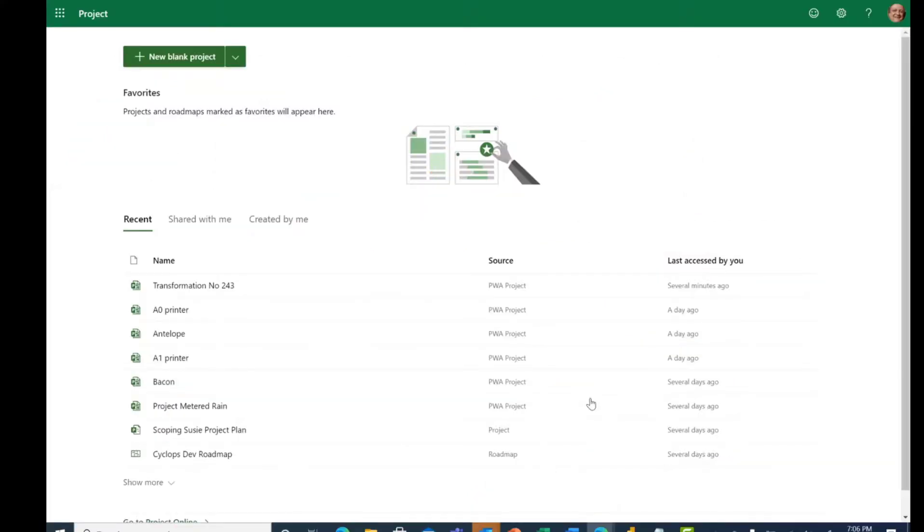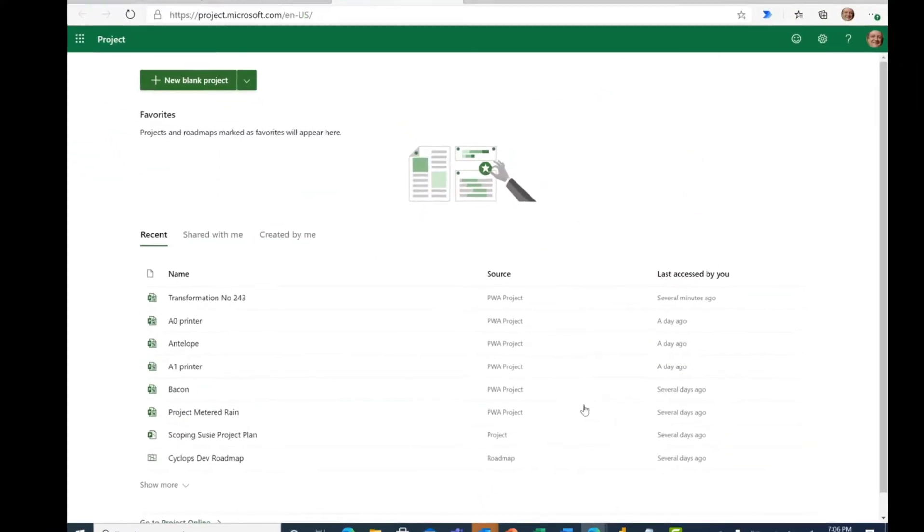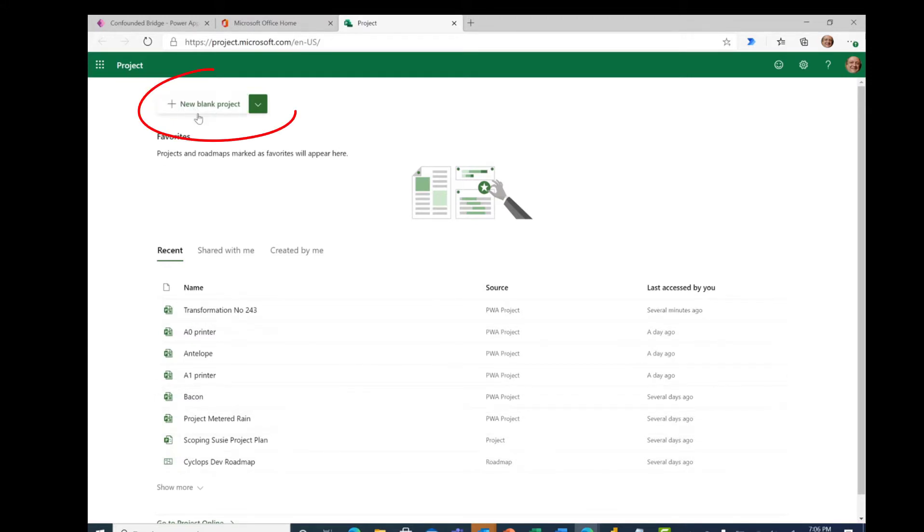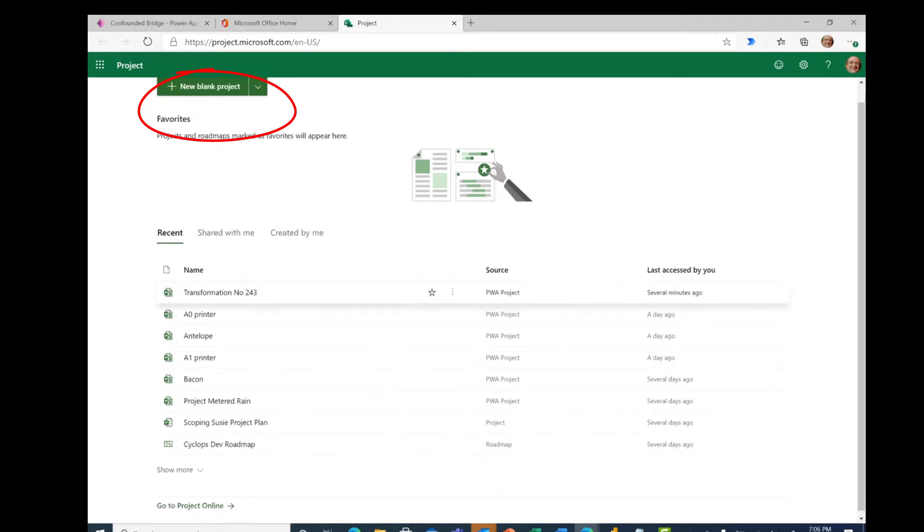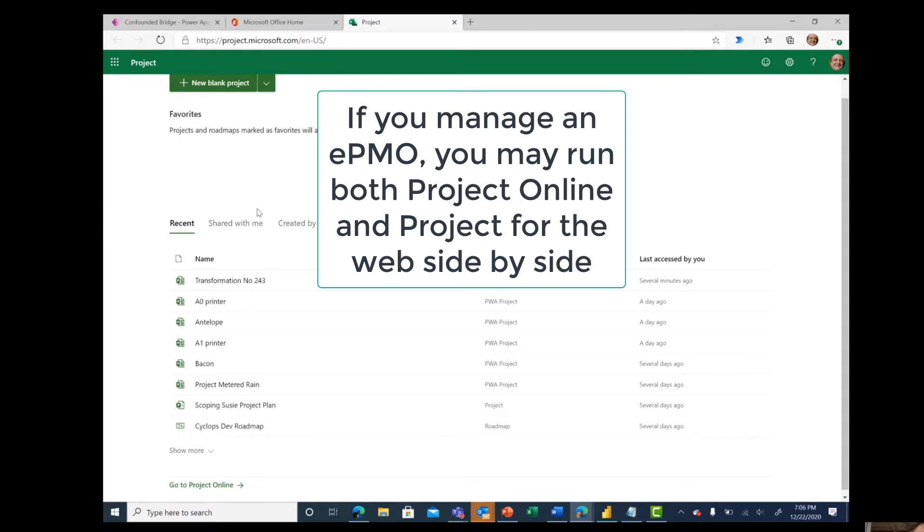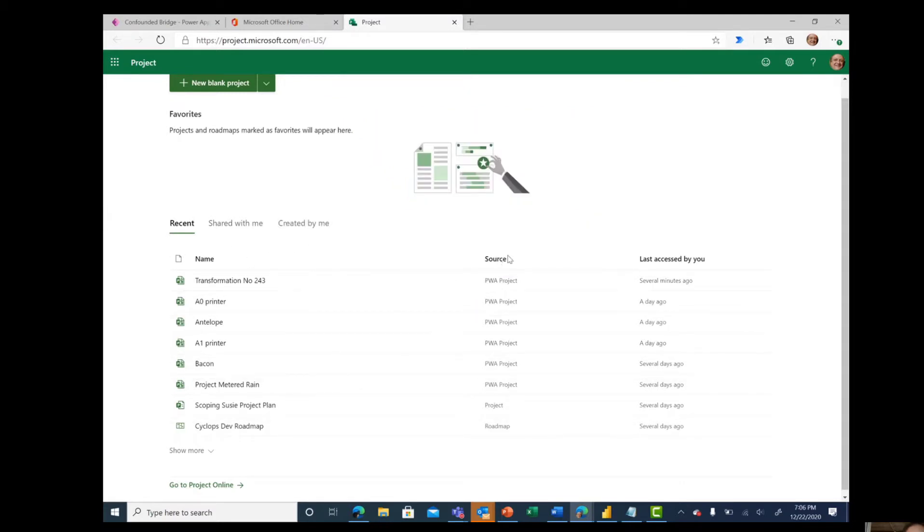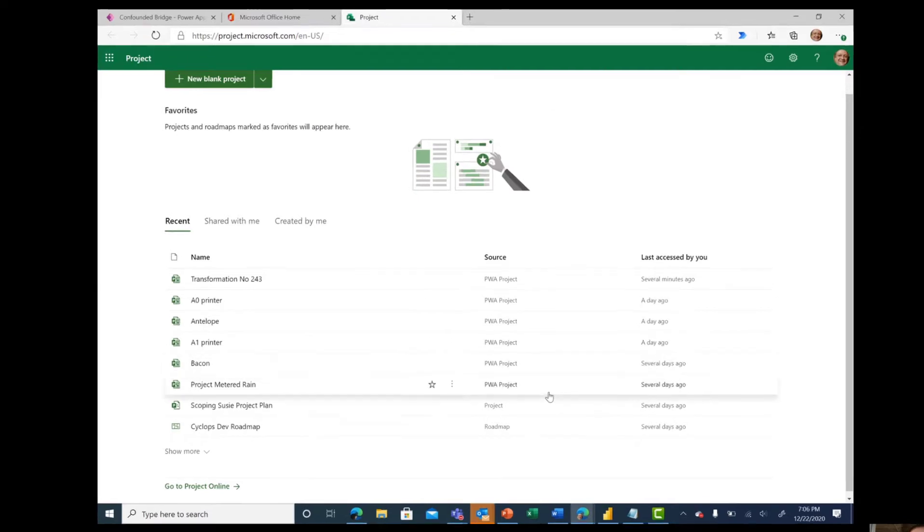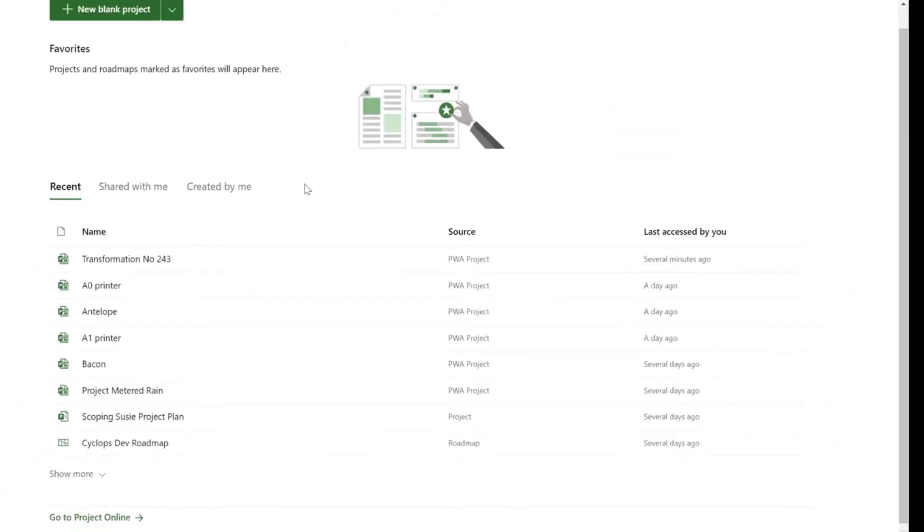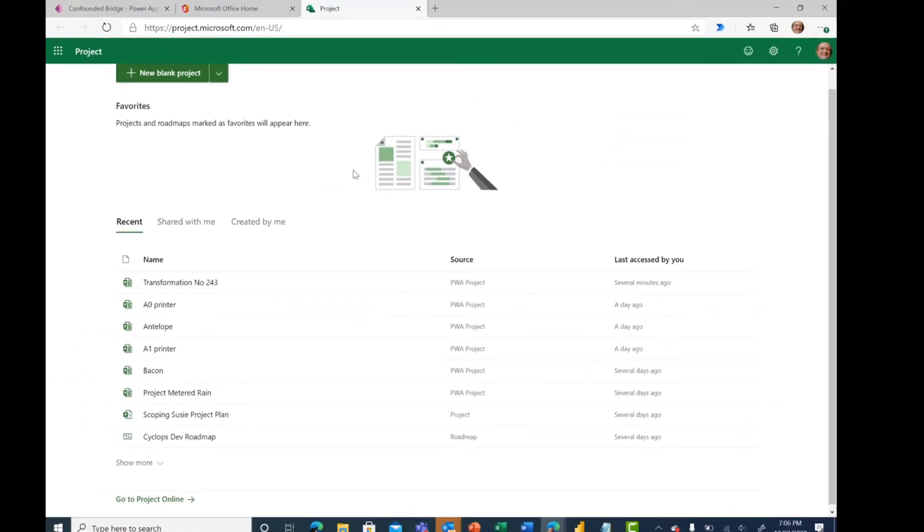So here's our project landing page. On this one landing page, there are two entryways into Microsoft projects. Up here at the top, there's a green button to create a new blank project. And down at the bottom, there is a hyperlink to go to Project Online. In the center of the screen here with the recent entries, you see that the source of these is roadmap or project or PWA project. So from a Microsoft perspective, this landing page does provide you a unified access point to get to all the projects that you have in your portfolio.